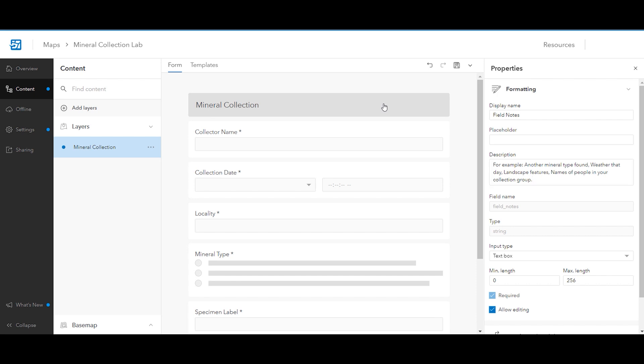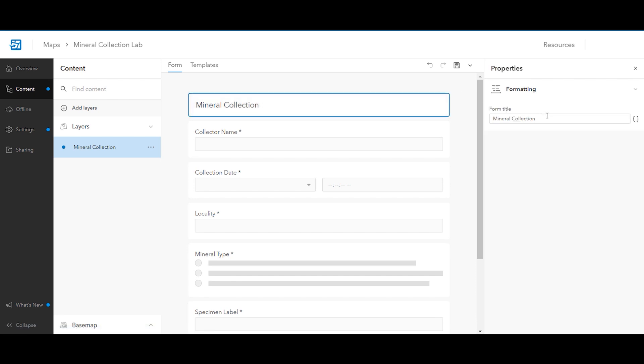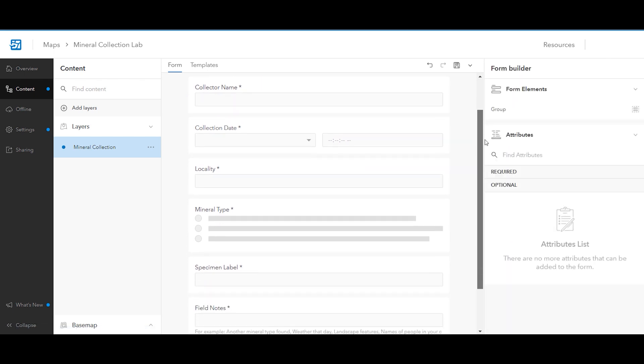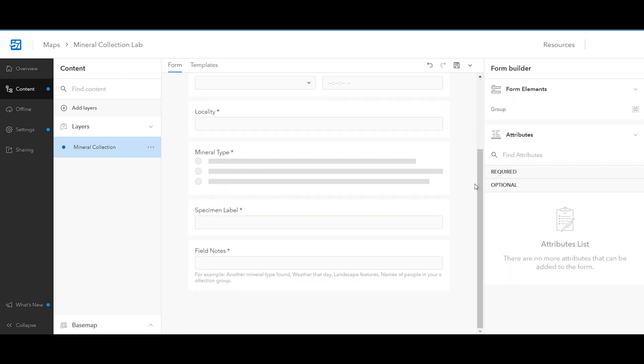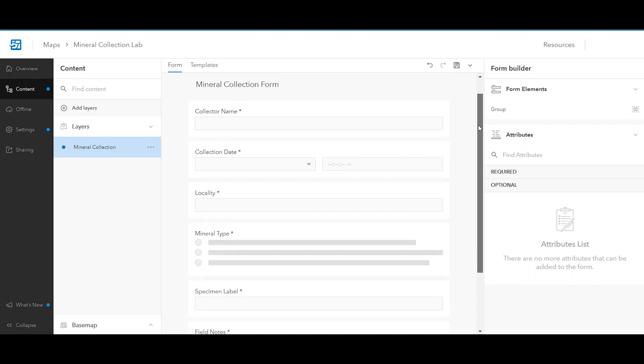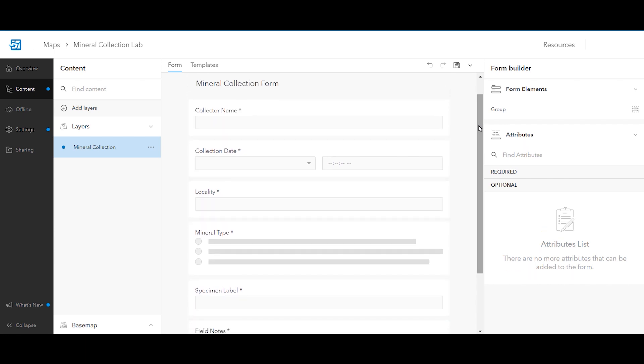Next, click the form title and change it to mineral collection form. Your form should look something like this when completed. When participants collect data in the Field Maps mobile app, this form will appear.